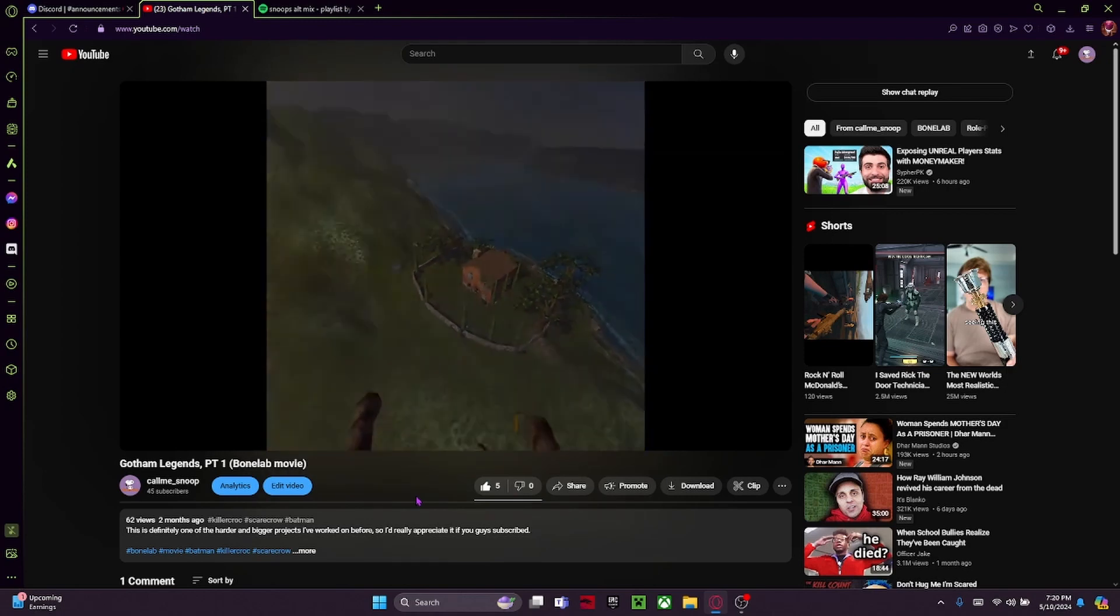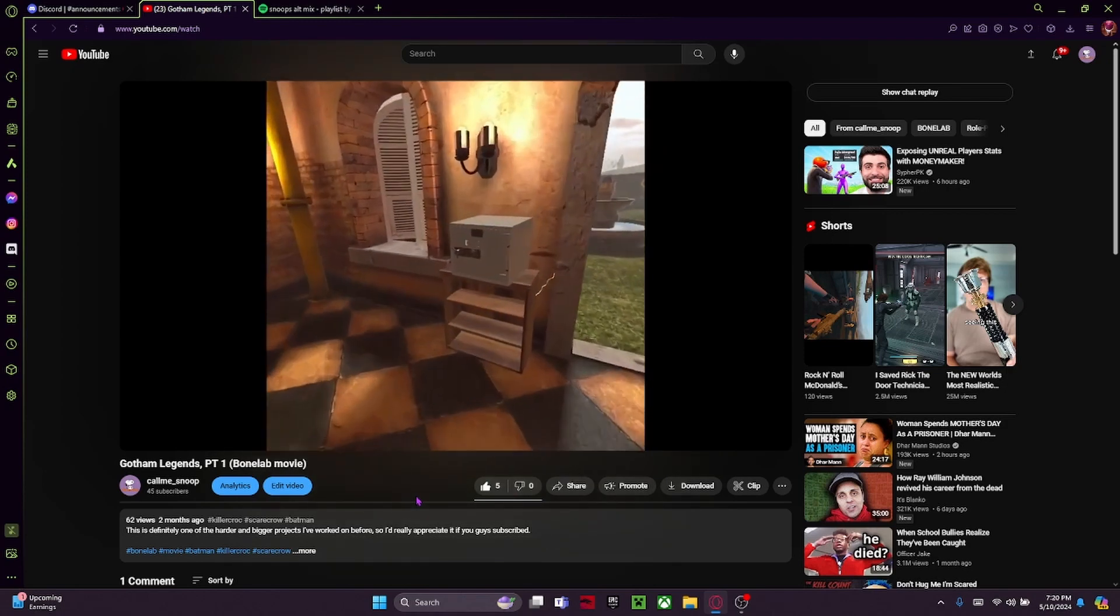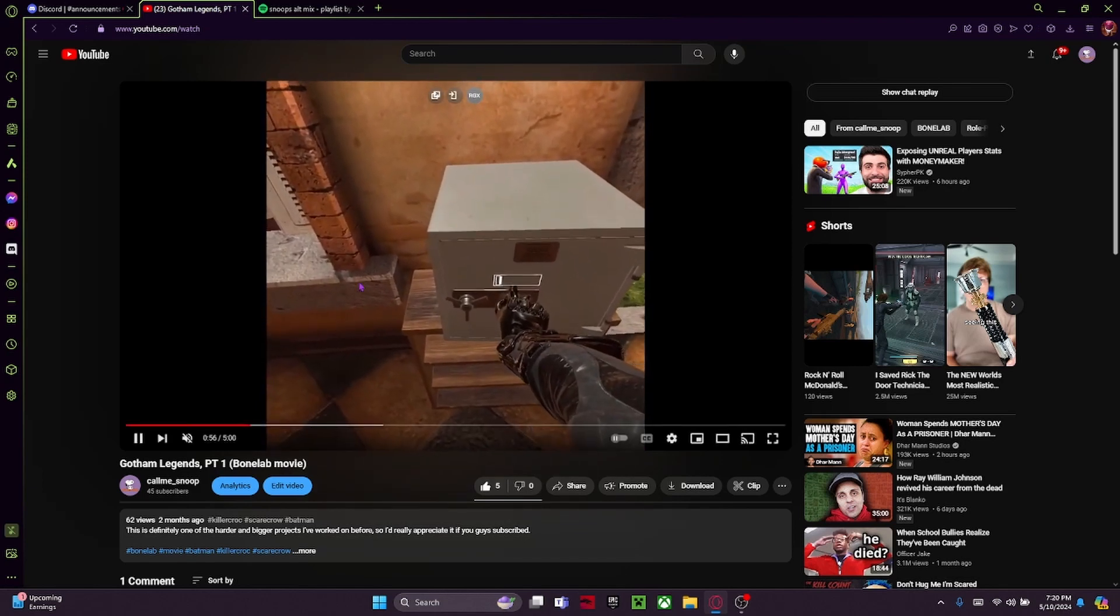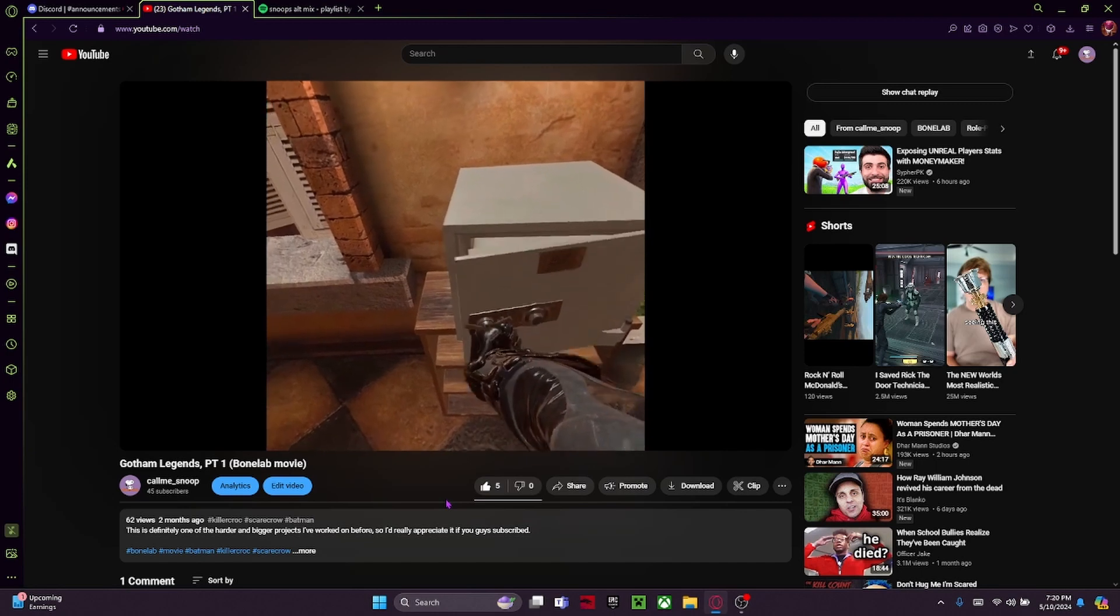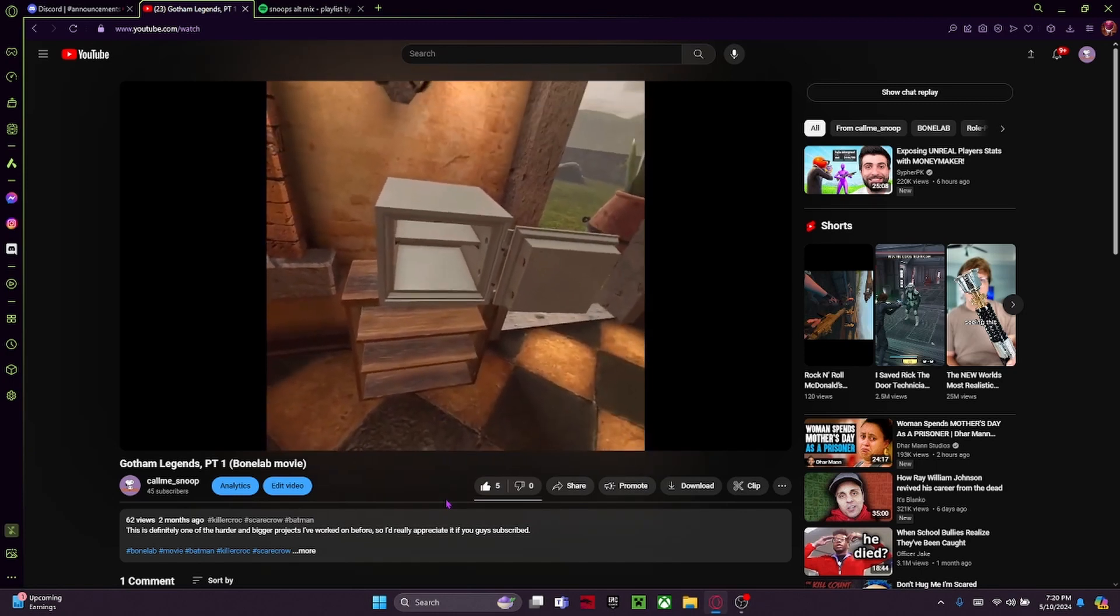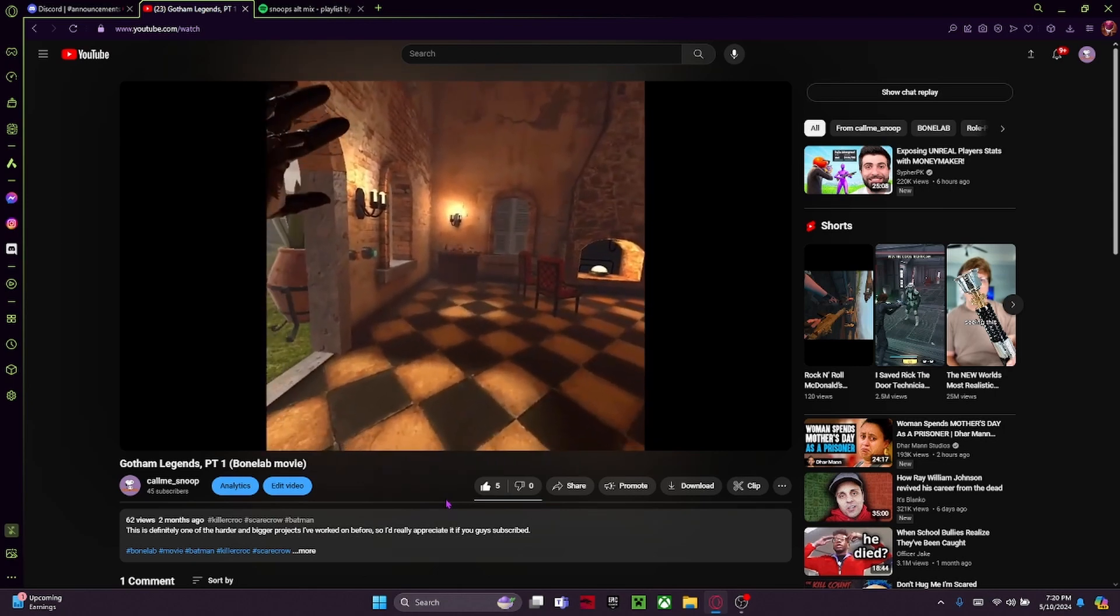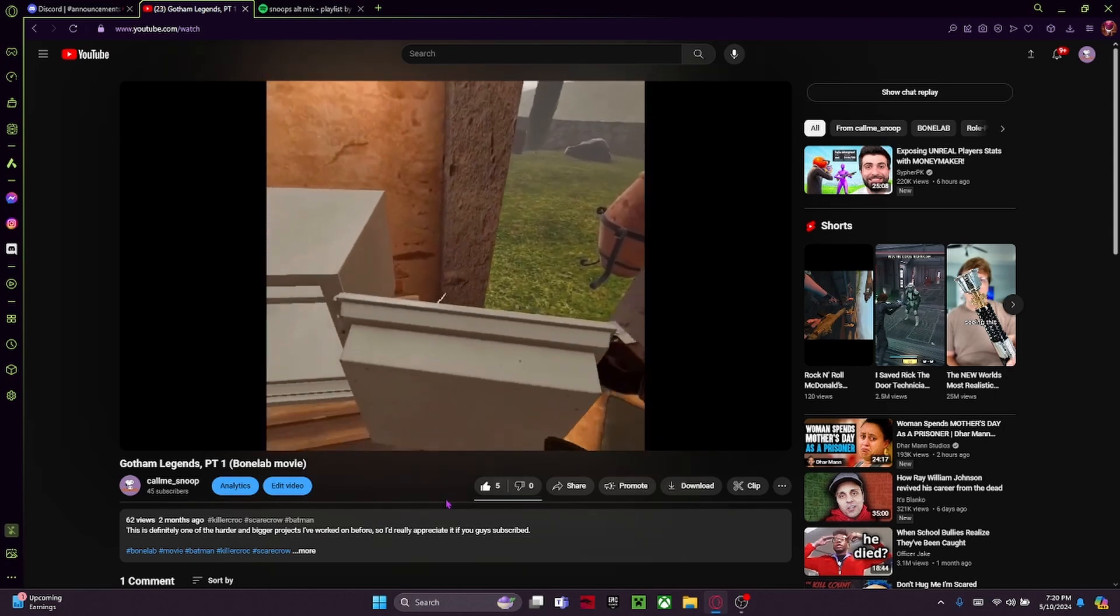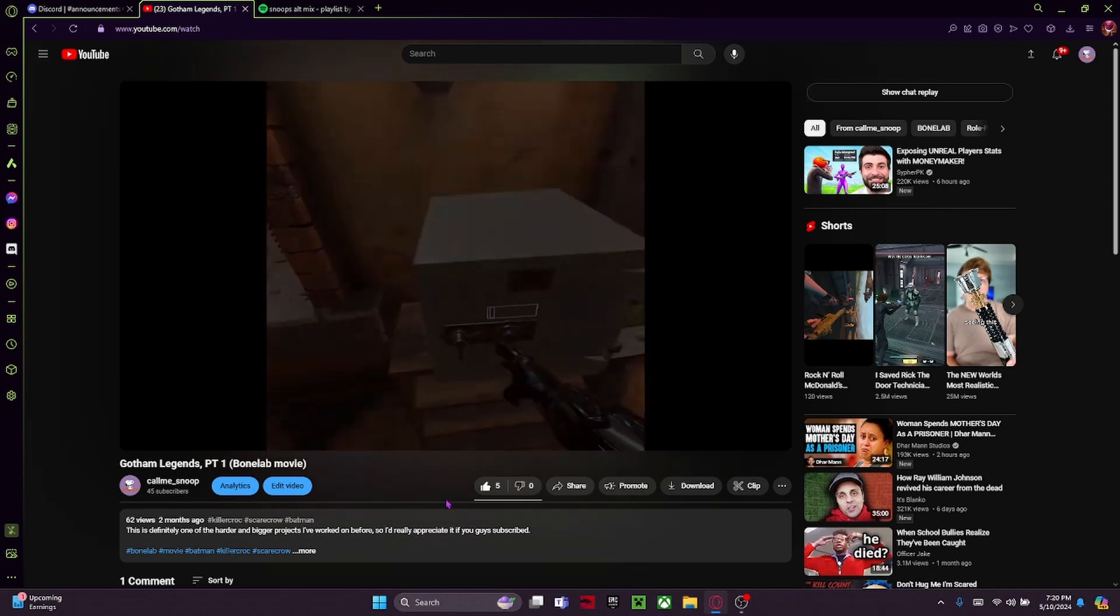Basically my channel really relies on VR content, as you can see here with all my Bone Lab videos and Gorilla Tag videos. My controller broke, so the only game I can really play is Gorilla Tag.